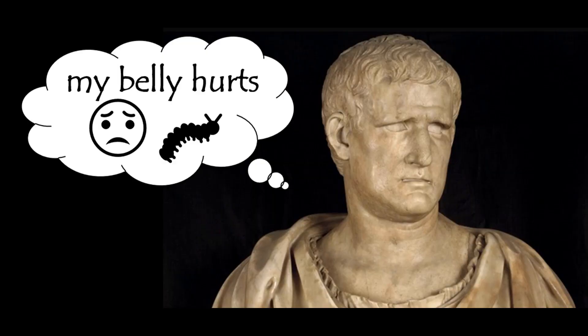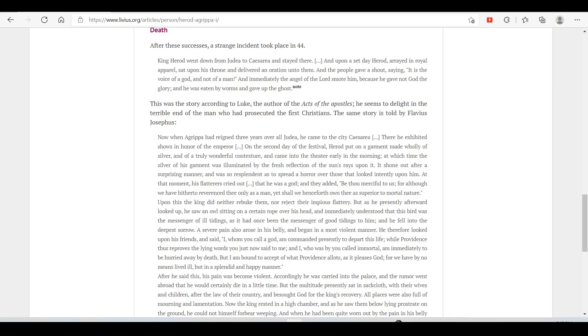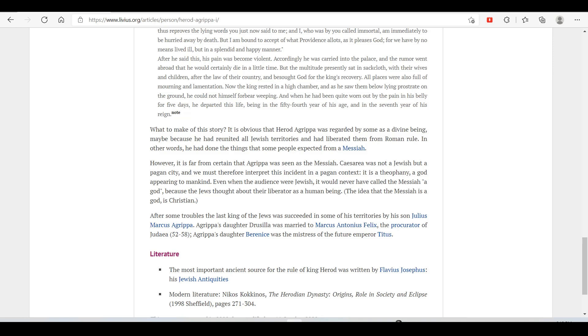And he fell into the deepest sorrow. A severe pain also arose in his belly and began in a most violent manner. He therefore looked upon his friends and said, 'I whom you call a god am commanded presently to depart this life, while Providence thus reproves the lying words you just now said to me. I who was by you called immortal am immediately to be hurried away by death. But I am bound to accept of what Providence allots as it pleases God, for we have by no means lived ill, but in a splendid and happy manner.' After he said this, his pain became violent. Accordingly, he was carried into the palace, and the rumor went abroad that he would certainly die in a little time. The multitude presently sat in sackcloth with their wives and children after the law of their country and besought God for the king's recovery. All palaces were also full of mourning and lamentation. Now the king rested in a high chamber, and he saw them below lying prostrate on the ground. He could not himself forbear weeping. And when he had been quite worn out by the pain in his belly for five days, he departed this life, being in the 54th year of his age and in the seventh year of his reign.